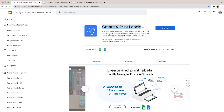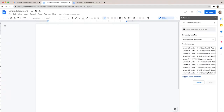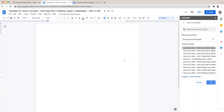In the Labelmaker sidebar, click on Select a Template. You will be given several template options. Now is the time to start designing your very own labels for a special Christmas.